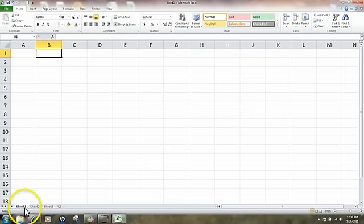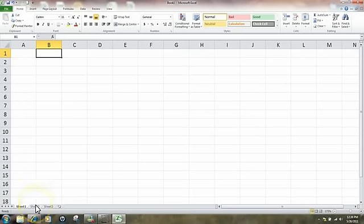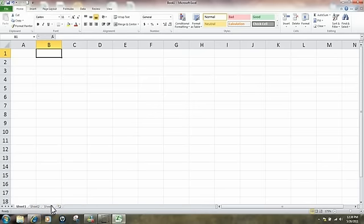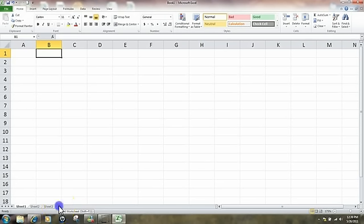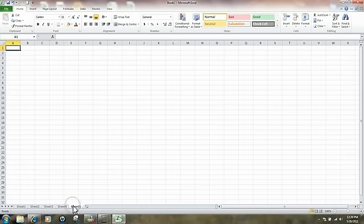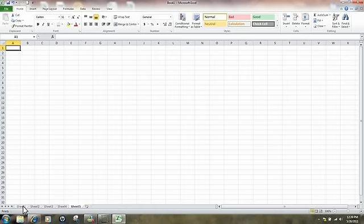Another thing I want to show you is that when you first open up Excel, you see down at the bottom three sheets listed: Sheet 1, Sheet 2, Sheet 3. That's the default. You're not limited to just three sheets — it's very easy to add additional sheets by coming over to this icon here. If you hover over it, it tells you that you can insert a worksheet. Just left-click and you get Sheet 4 and Sheet 5.